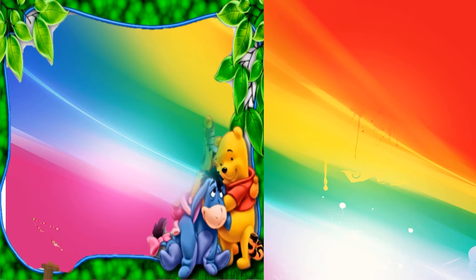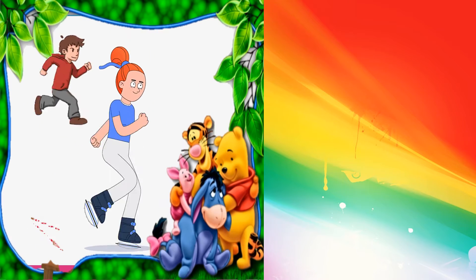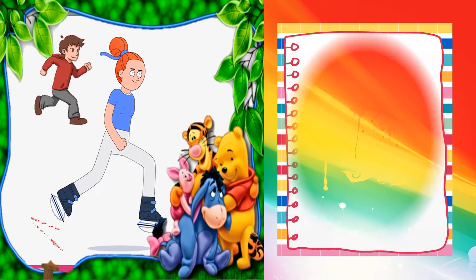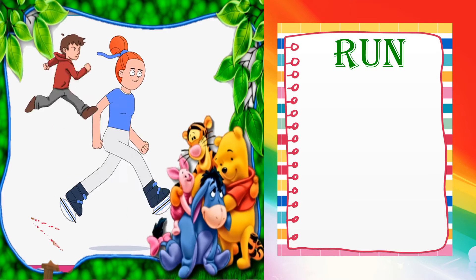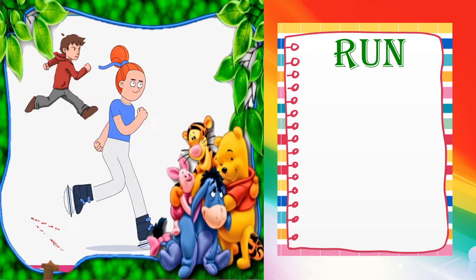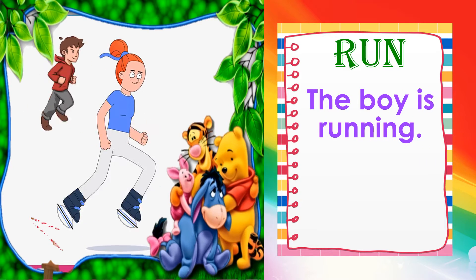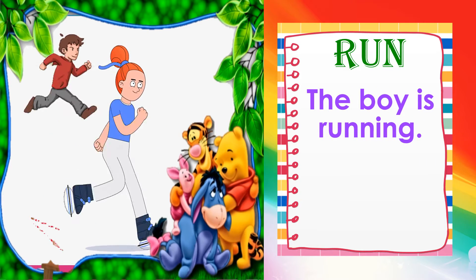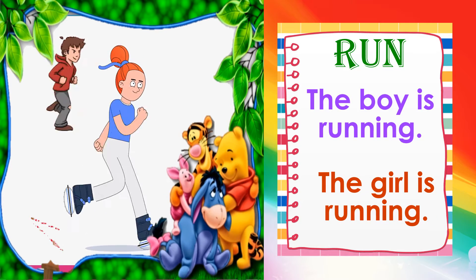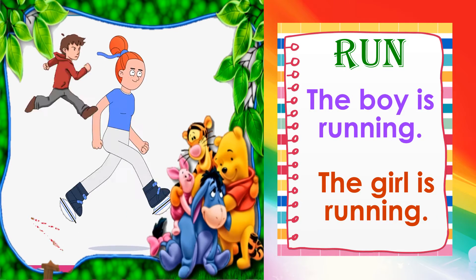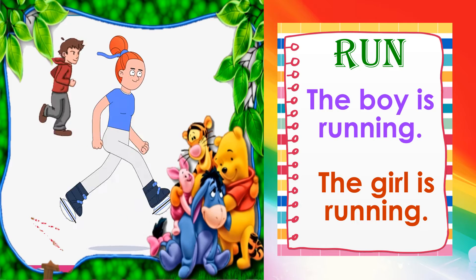Next — what action are the boy and girl doing? Run. We're going to use run in a sentence. The boy is running. The girl is running. Very good!